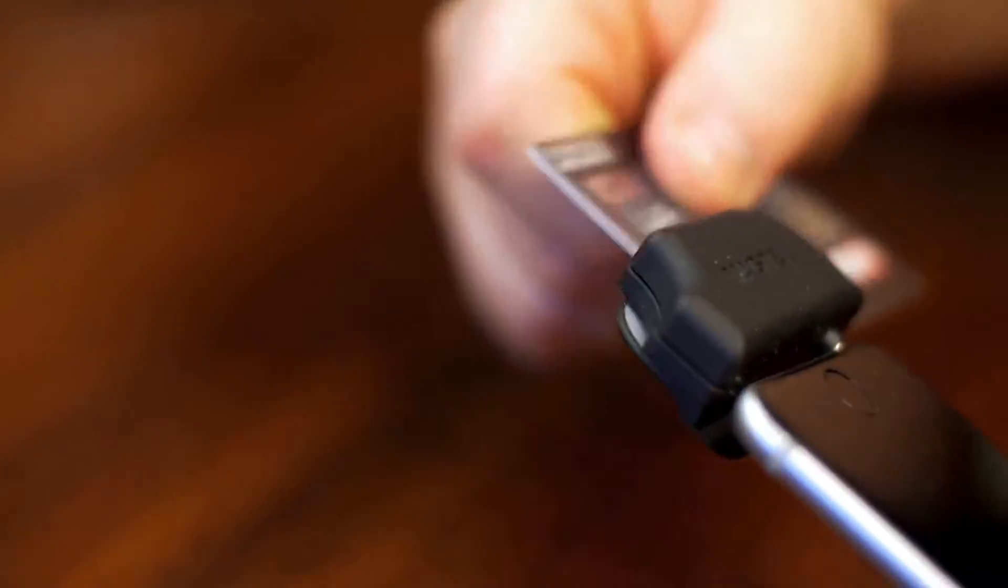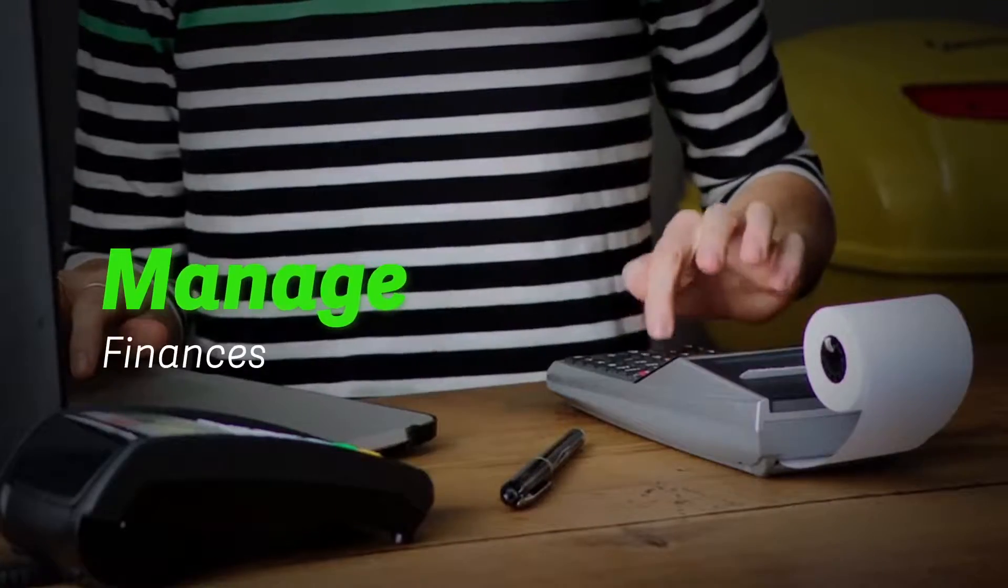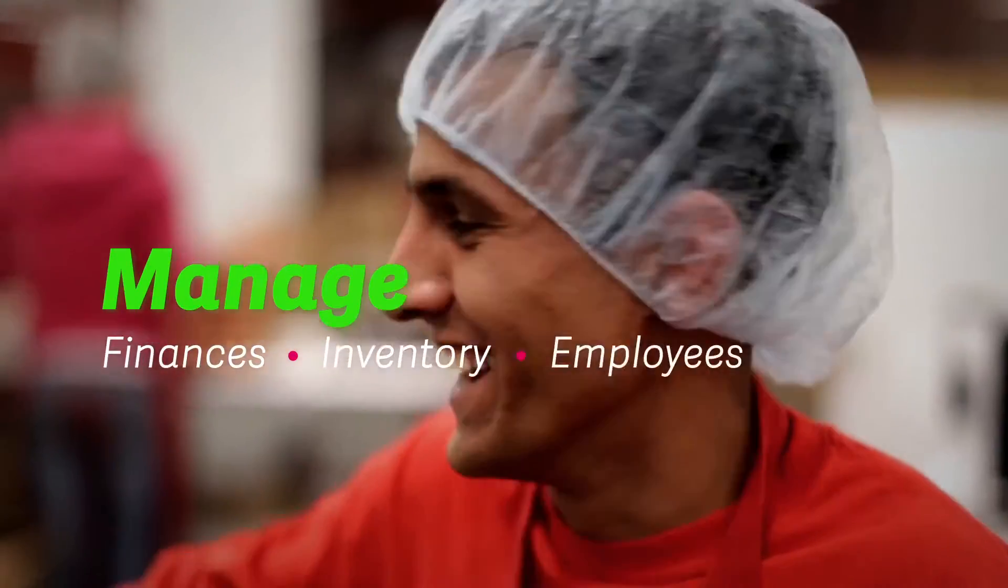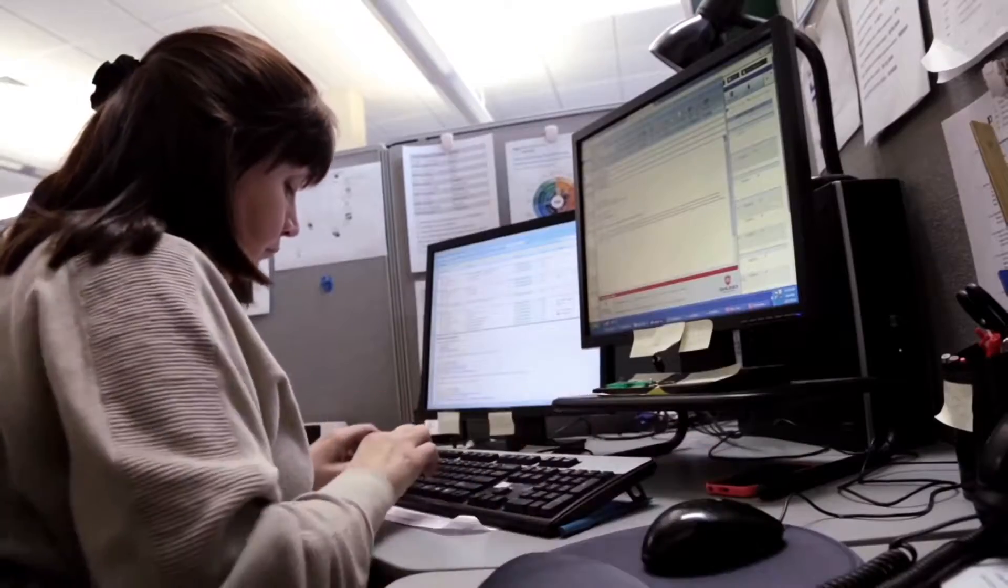You need technology that helps run your business and manages finances, inventory, and employees. You need more than just a basic accounting solution.